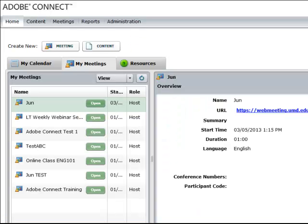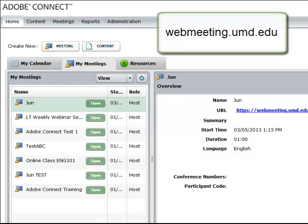To edit your Adobe Connect recordings, first you log in via webmeeting.umd.edu and then you should be on the home page.